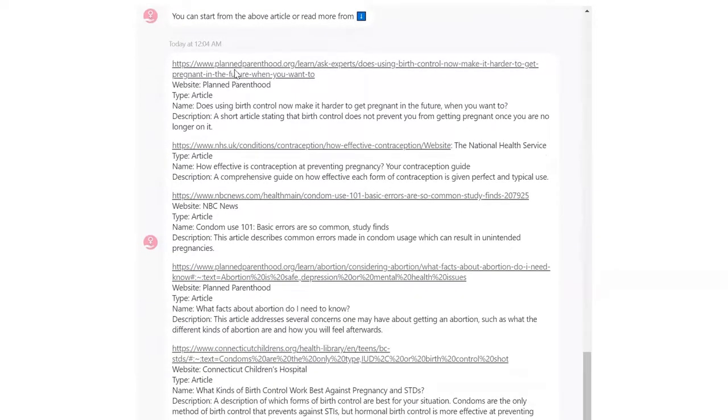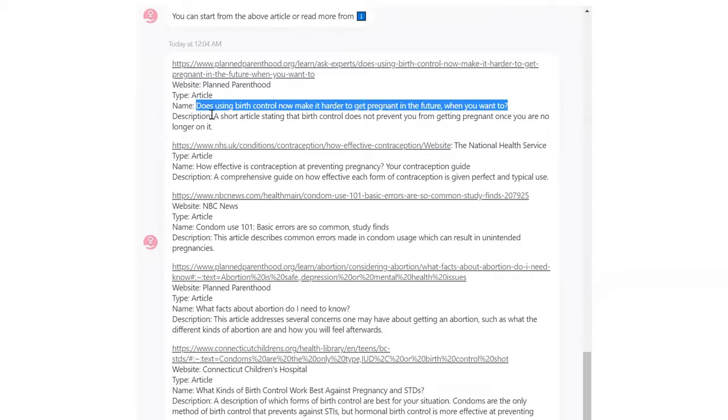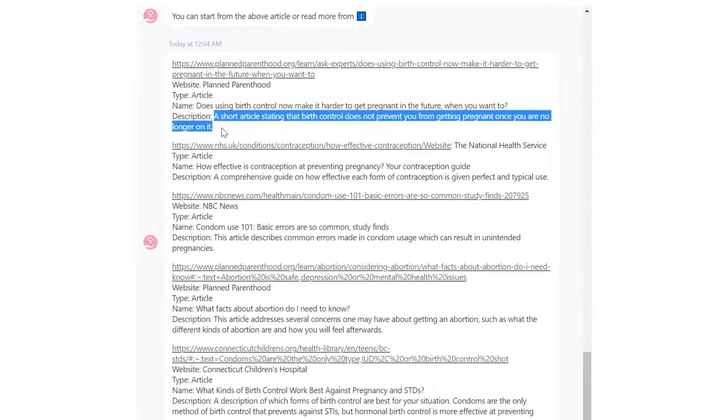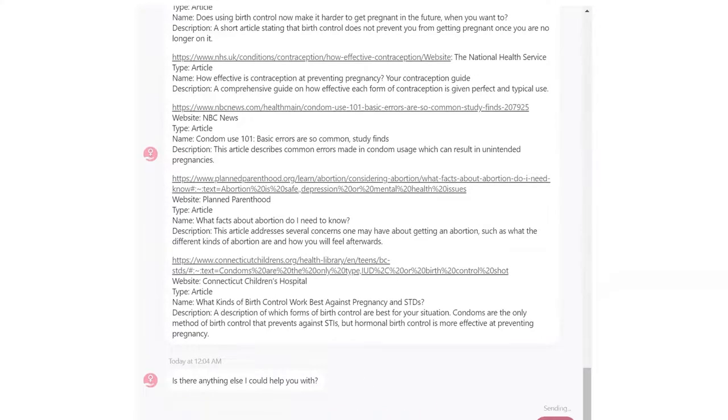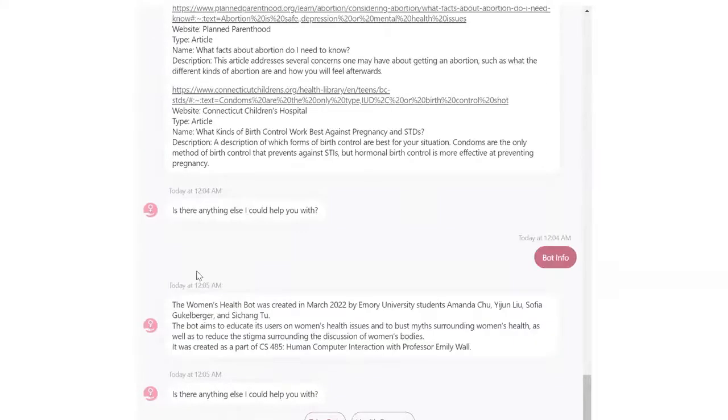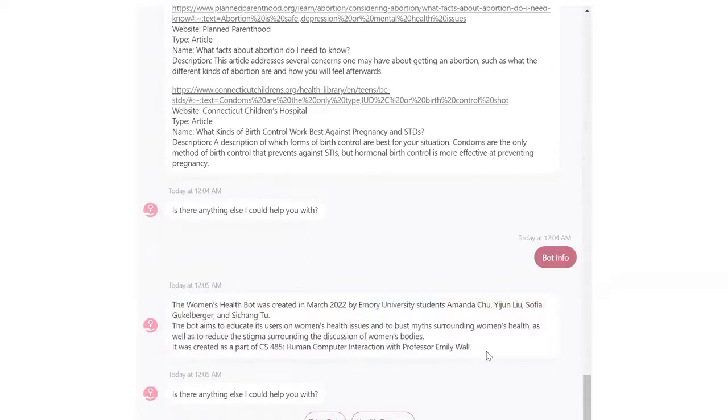Within the category, it shows links to websites that contain the resources, the name of the website, what type of resource it is, the title of the article, and then a description of what you can learn there. After you view your resources, you can go to bot info, which just shows a little blurb about why and how the bot was created.